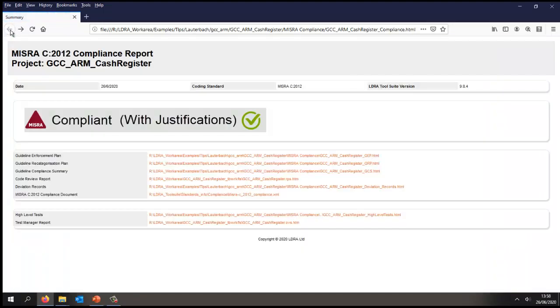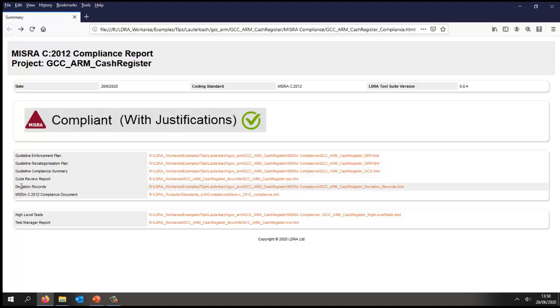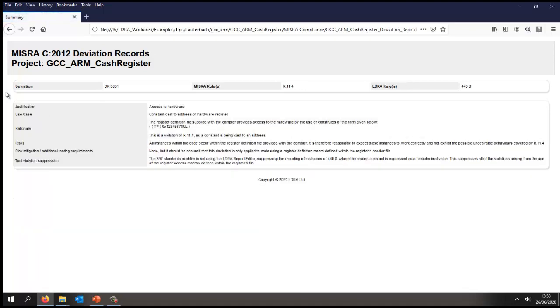Okay, now if for some reason I did have some violations that were required, then I would have to create some deviation records. And as an example of a deviation record, this is what it might look like.